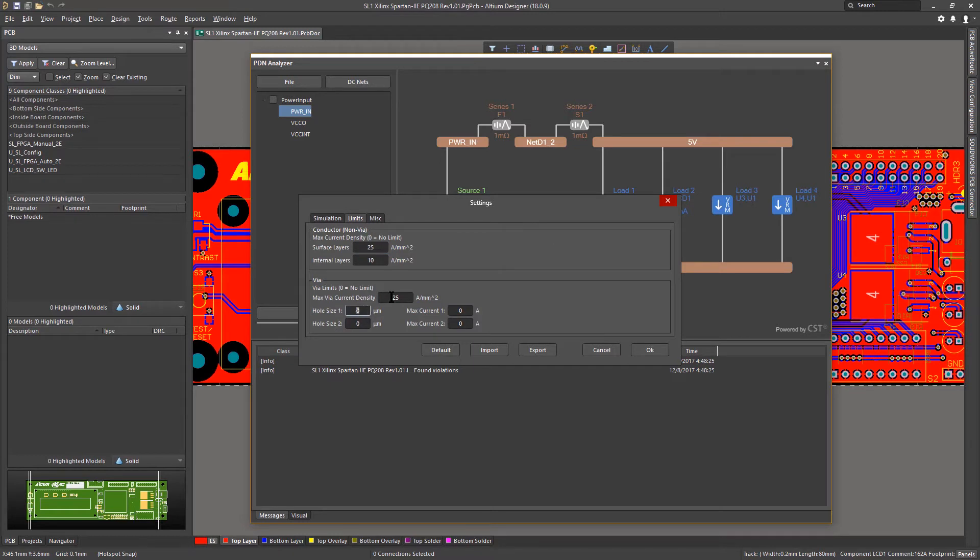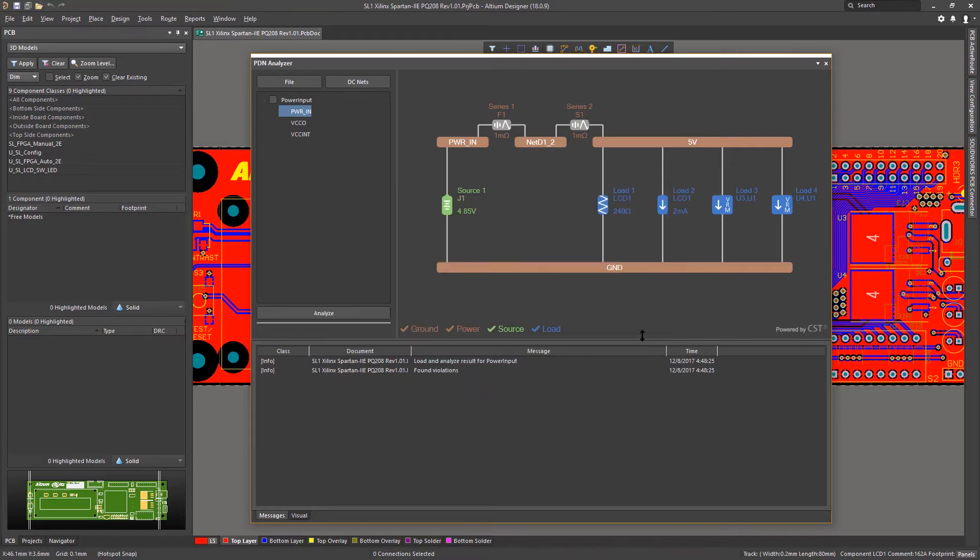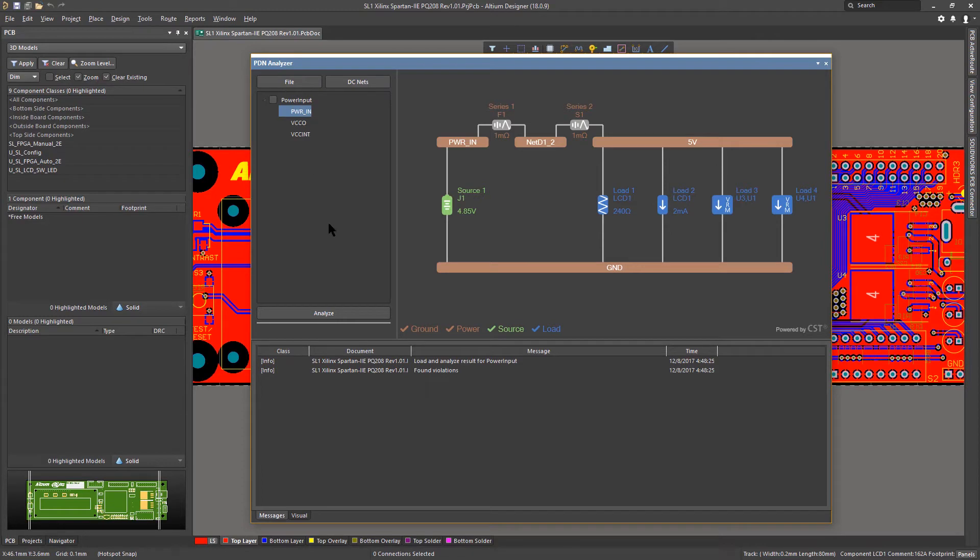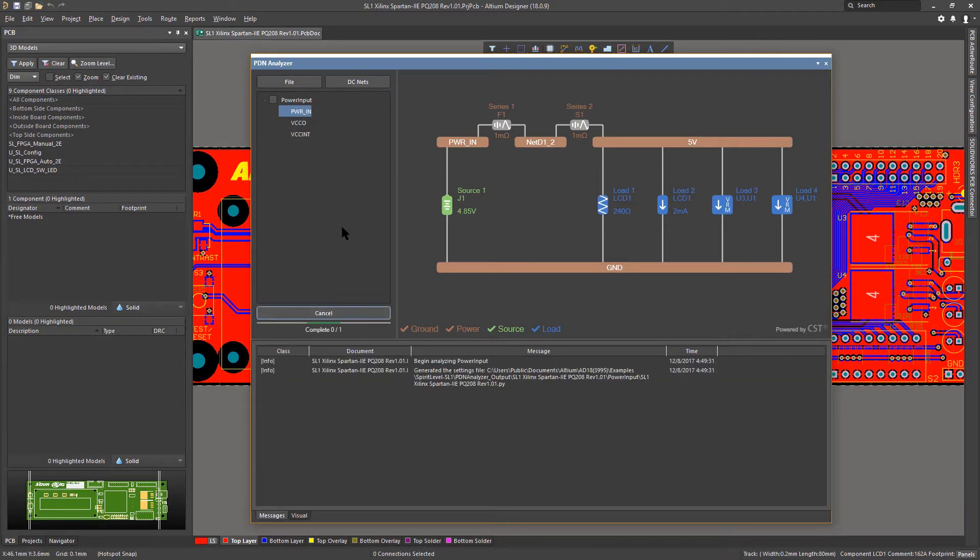Each power delivery element throughout the hierarchy can be configured for maximum pass current or voltage variance tolerance. And copper resistivity, temperature, and maximum current densities through layers and vias can be defined.